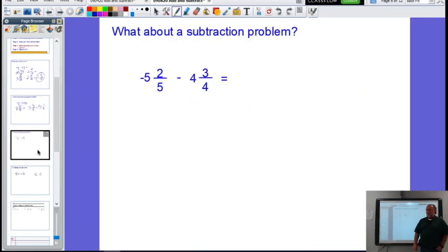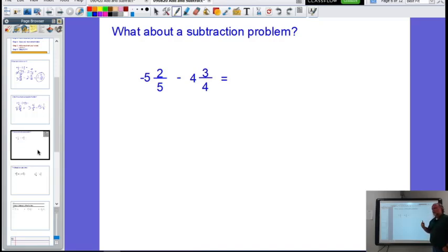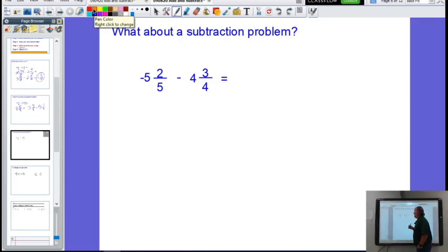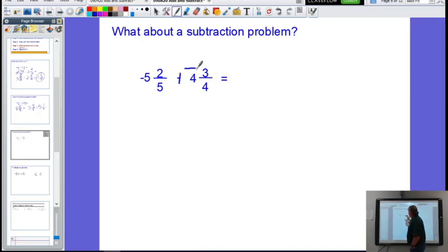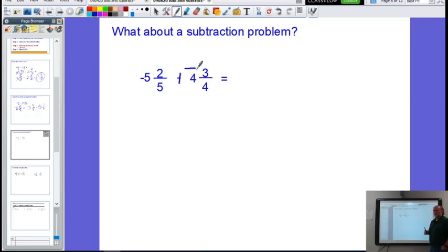Let's try another one: negative five and two-fifths minus four and three-fourths. First, notice the numbers are positive and negative. Second, it's a subtraction problem — so we change subtraction to addition next to its opposite. Now we have negative five and two-fifths plus negative four and three-fourths. Signs are alike — both negative — so we're going to add them. Pause the video and add these two mixed numbers together, please.